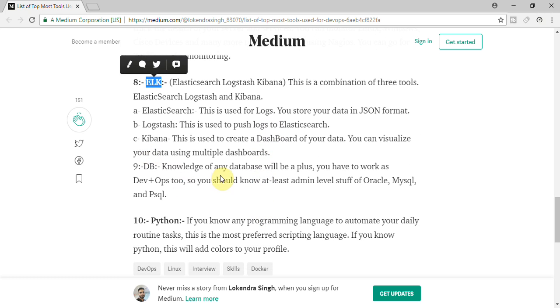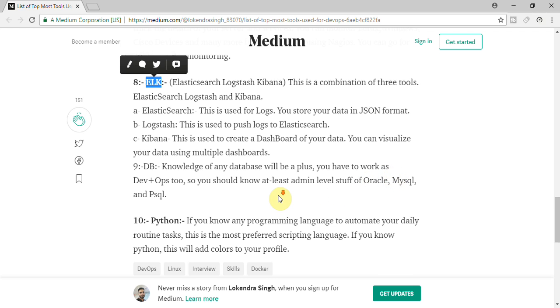Then after DB. At least you should know couple of DBs. If you are going to work as obviously DevOps, at least you should have basic understanding of Oracle, MySQL, PostgreSQL sort of databases.